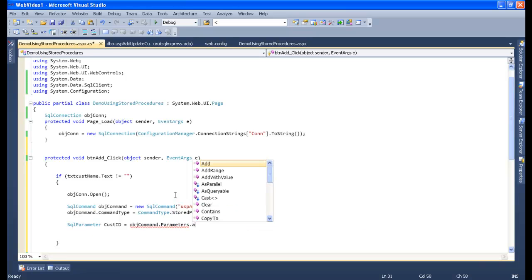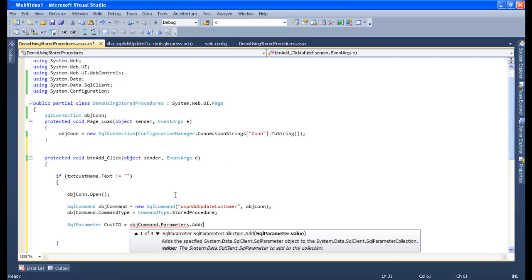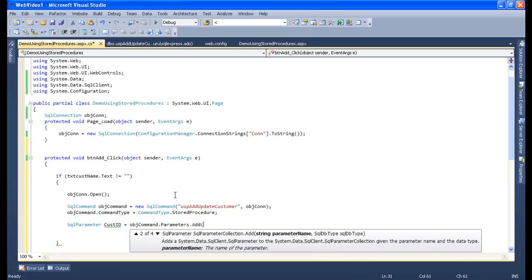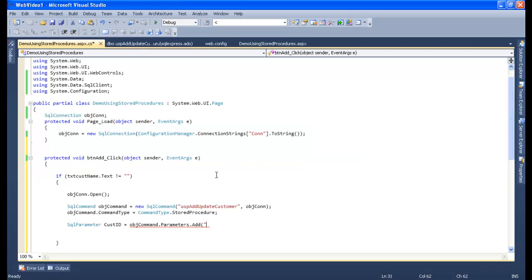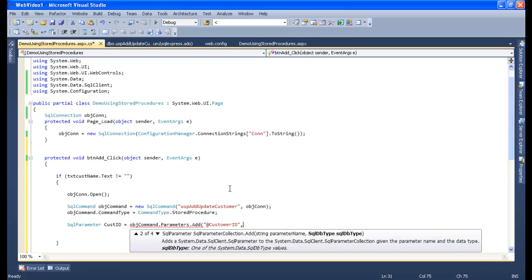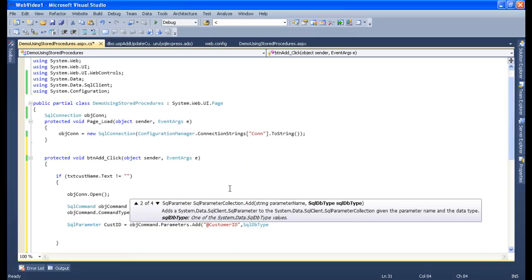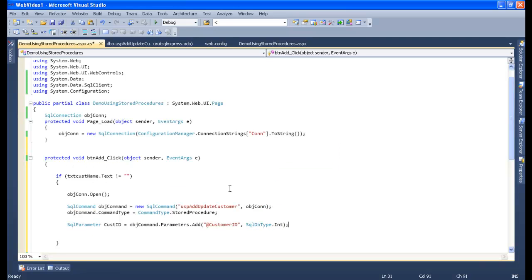Let's use 'parameters.Add' and add the parameter name — customer ID. The SqlDbType is integer, so I will say 'int'. I will set this customer ID value as 0 because I want to do the insert here.